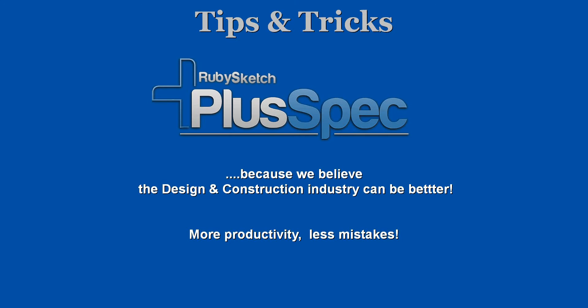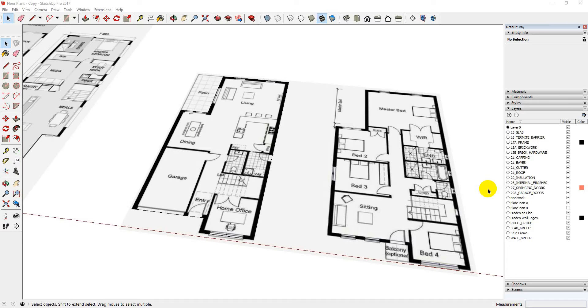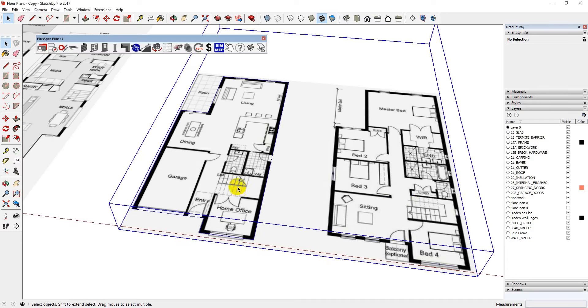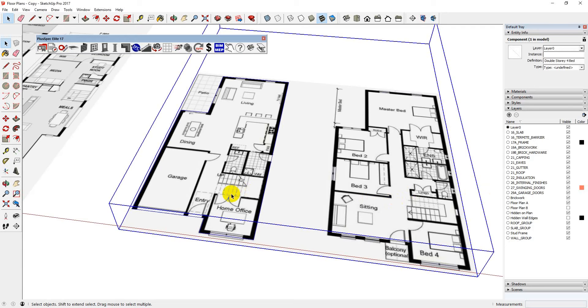G'day guys, some tips and tricks that we believe will help you out a whole heap. Check it out. I'm going to show you how to pull up a plan very, very quickly.